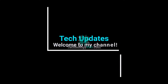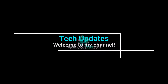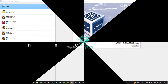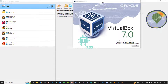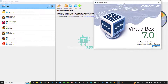Hello viewers, welcome to my Tech Updates official YouTube channel powered by technologyrss.com. In this tutorial, I will show you how to install CentOS 9 on Oracle VM VirtualBox using my Windows 10 PC.